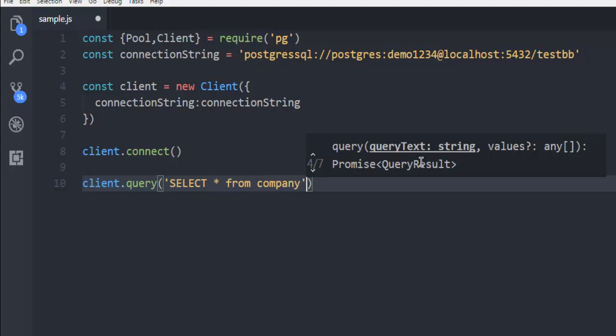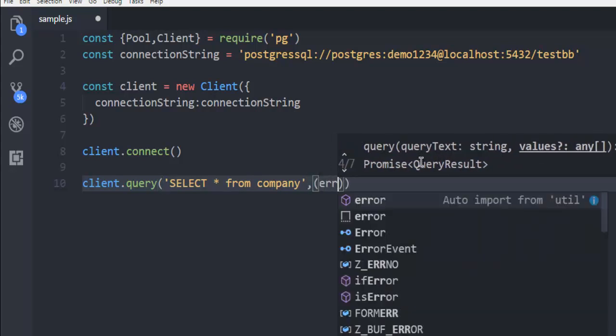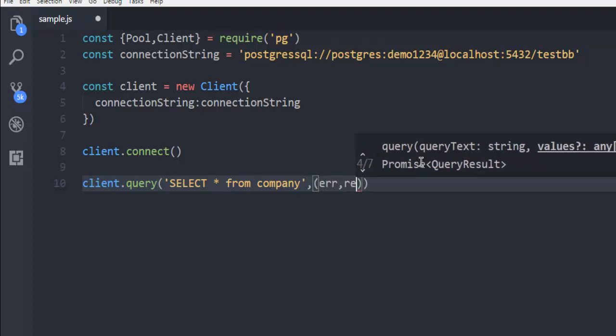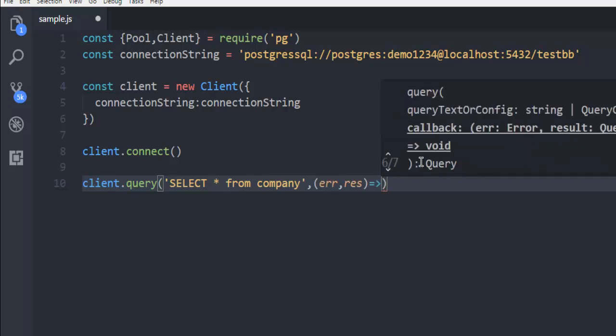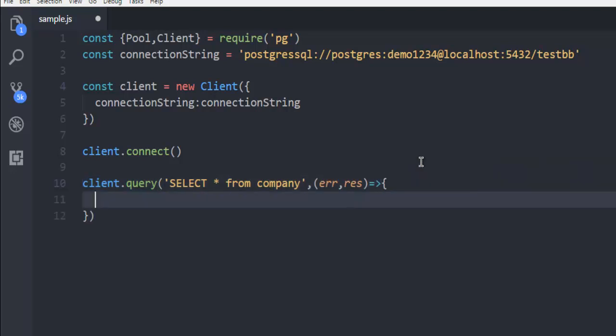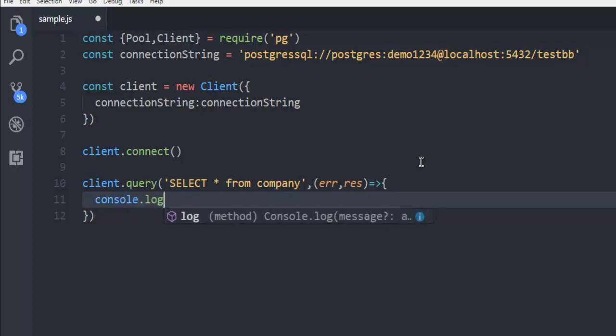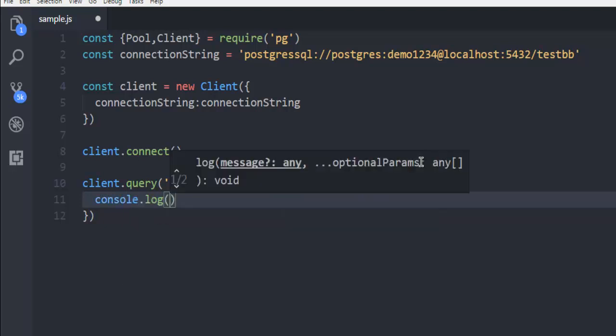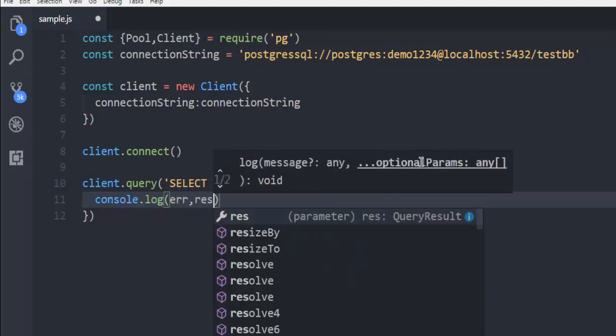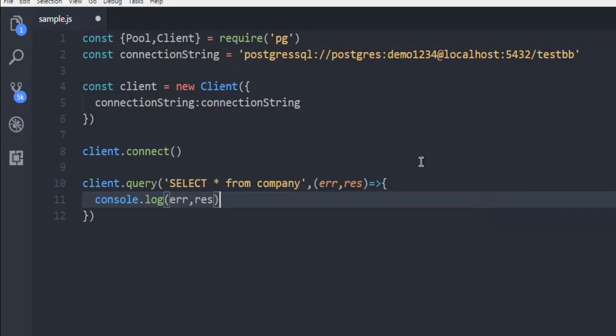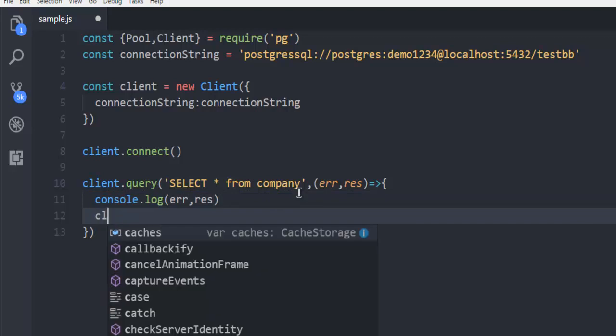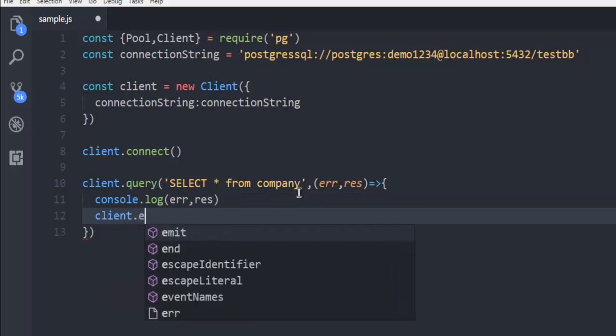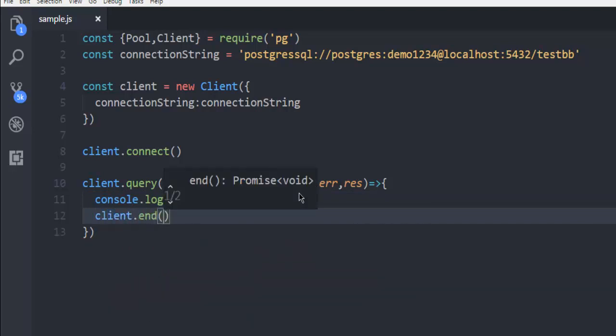And here I'm going to use error and parameters. And then I'm going to check in console for error and response. So this response. And here I'm going to end the client as well.